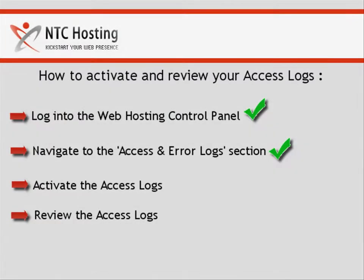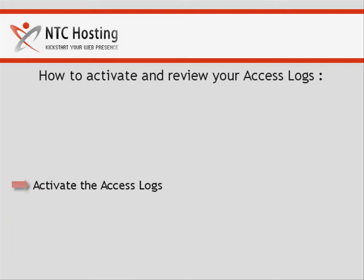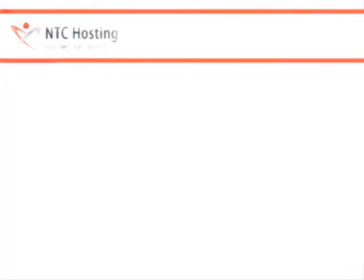Okay, you are done with the open access log procedure. Now let's see how to activate the access and error logs tool.